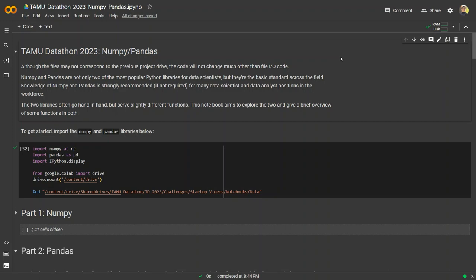All right, everyone. Welcome back to Tammy Datathon 2023 help videos. My name is Eric Nunez and today's video will be talking about Pandas. If you haven't watched the video on NumPy, I would recommend checking that out first since a lot of NumPy and Pandas discussion goes hand in hand.